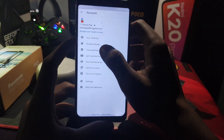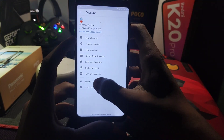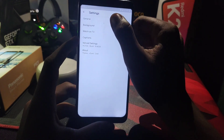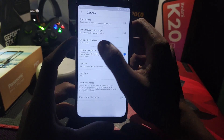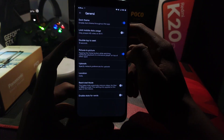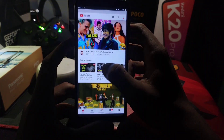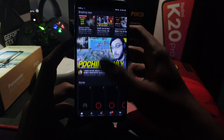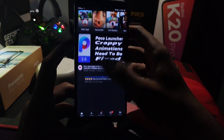Now let's check whether dark mode is working or not. Go to General and enable Dark Theme — yes, it's working properly.